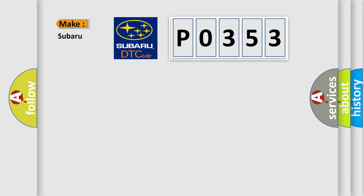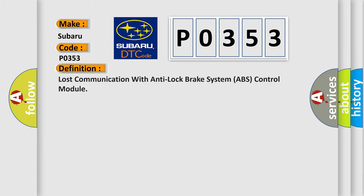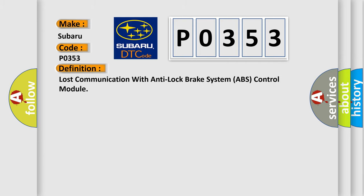So, what does the diagnostic trouble code P0353 interpret specifically for Subaru car manufacturers? The basic definition is: Lost communication with anti-lock brake system ABS control module.